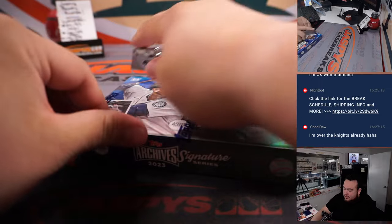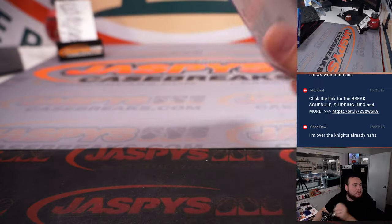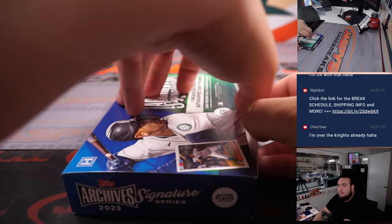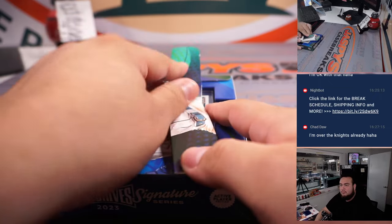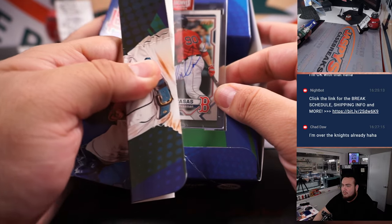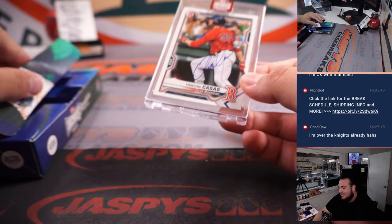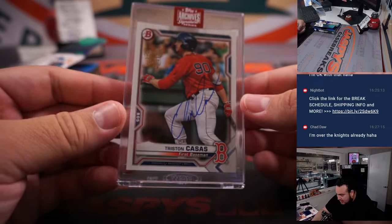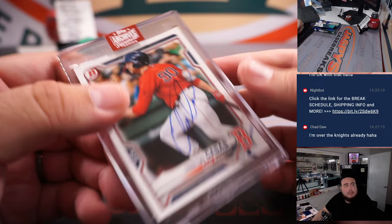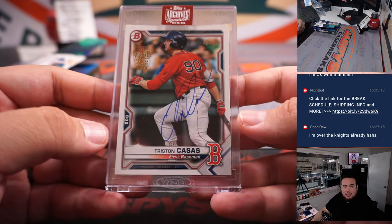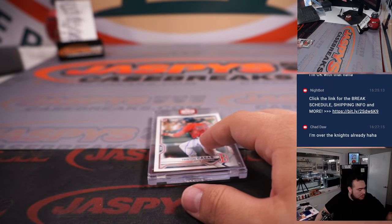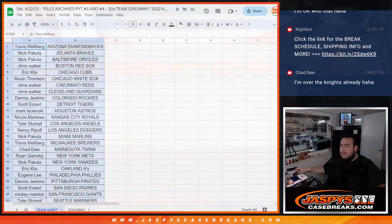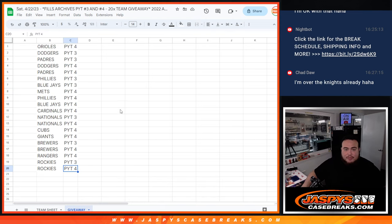Alright, here we go. And it's Tristan Casas. That is 26 out of 74 for Boston. Boston Red Sox is Chris Walker. So there you go buddy, you got the one only hit. Now for the main prizes, right? Some teams in the break. So again, whatever you match up with guys.